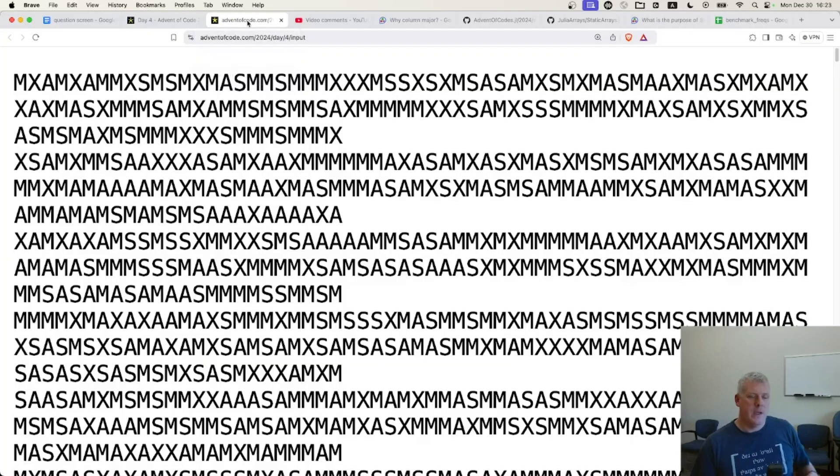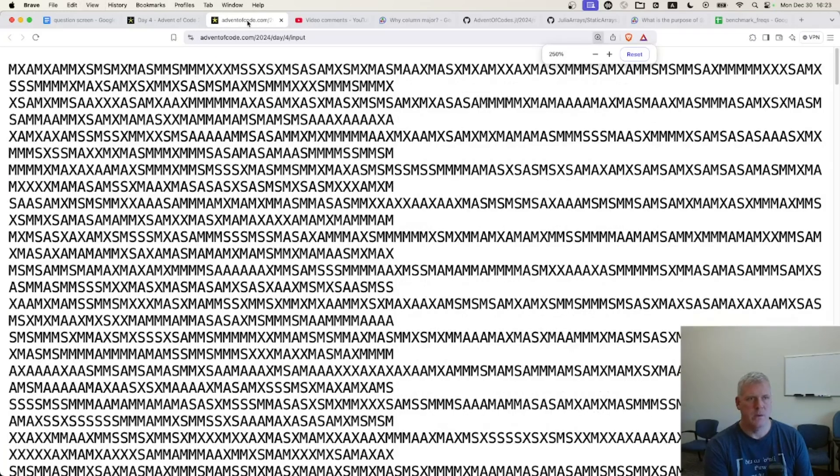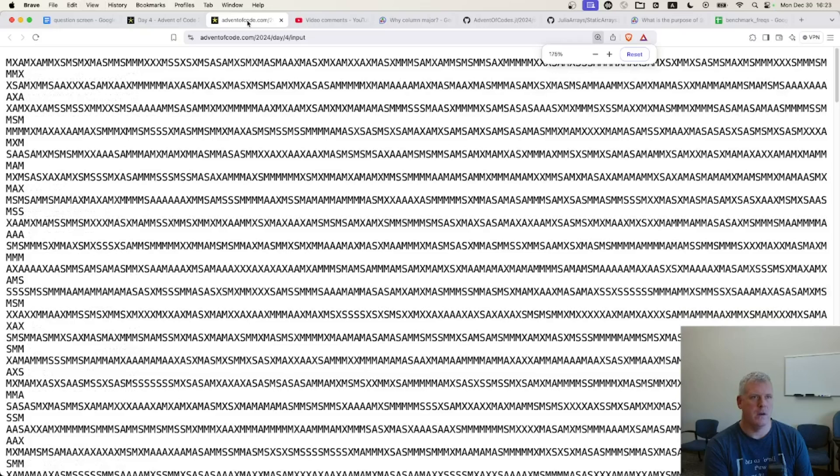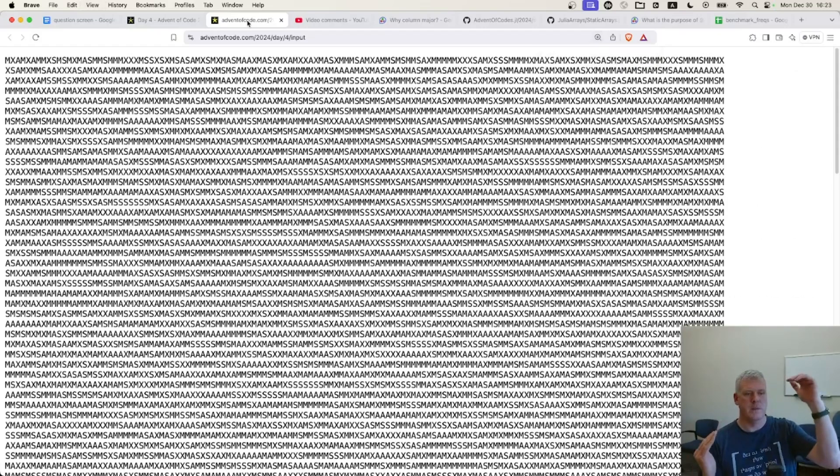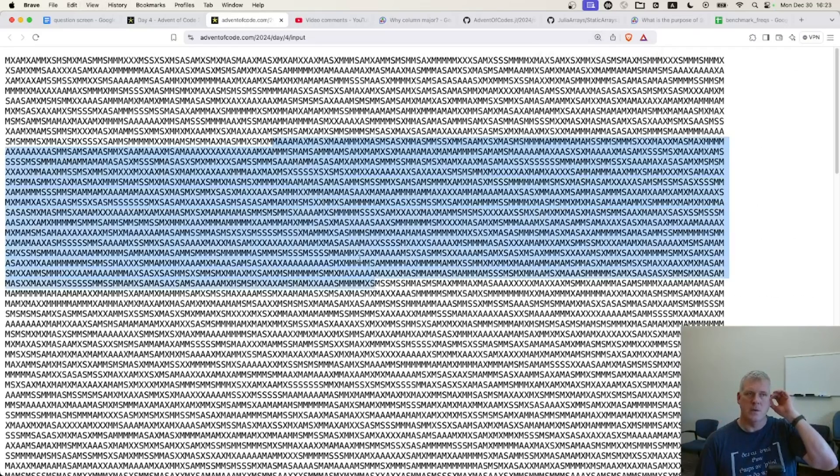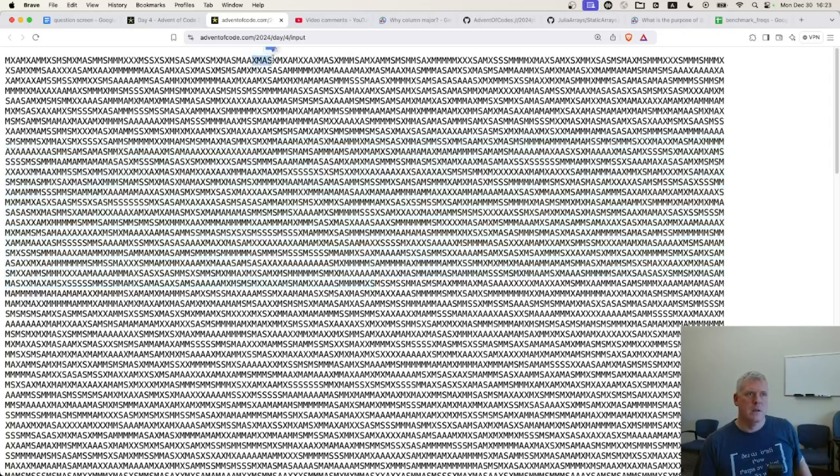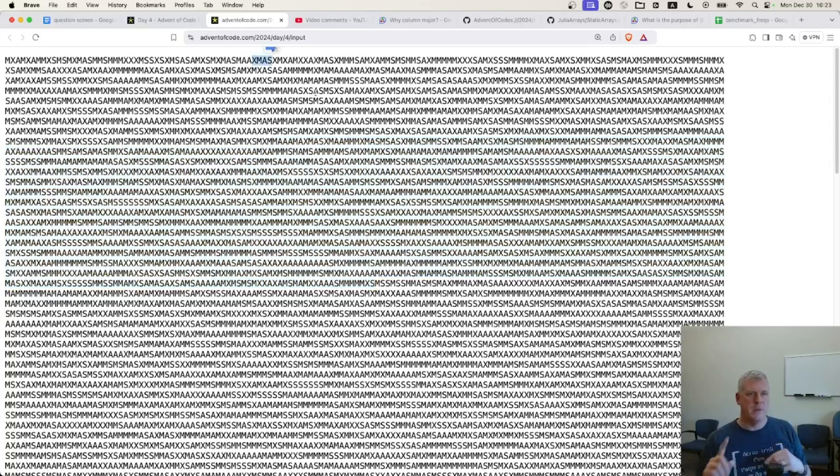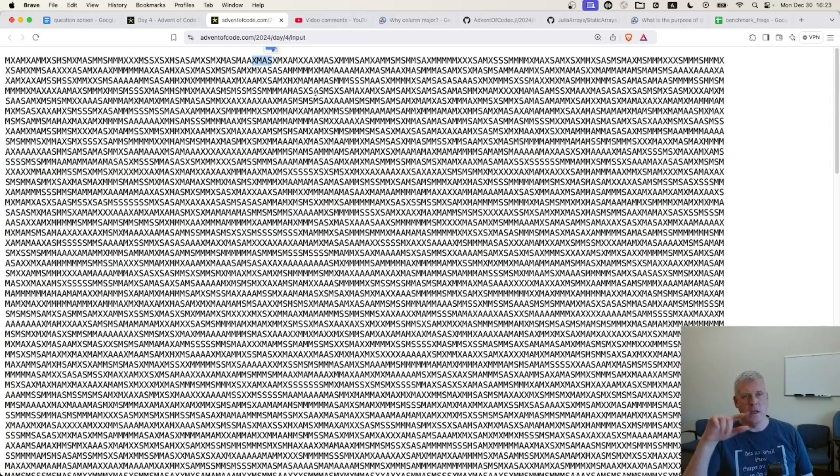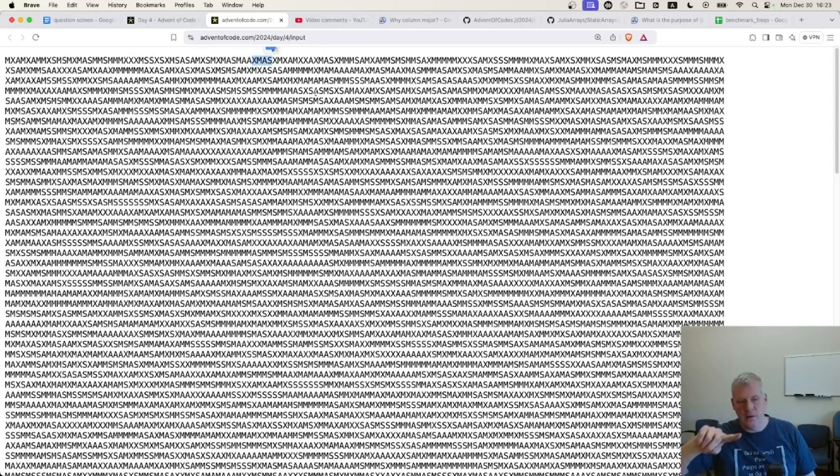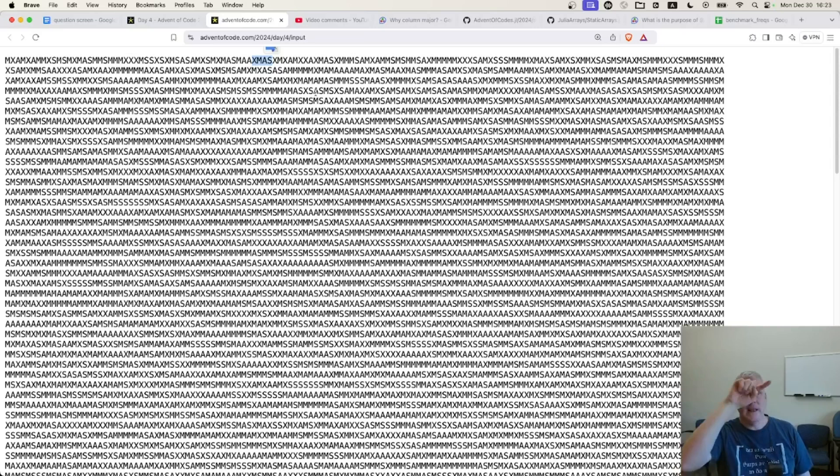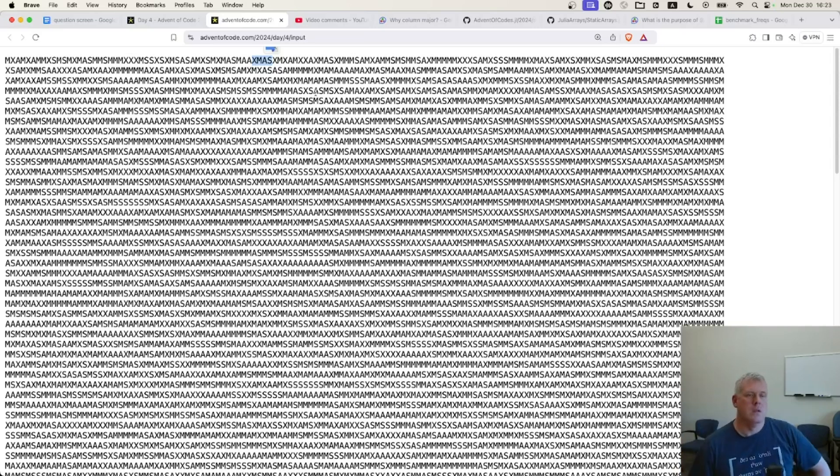And the grid that each person received was 140 characters by 140 characters, this matrix here. And you're supposed to find all occurrences of Xmas in whatever direction Xmas can go. In a word search, you can go left, right, up, down, diagonal left up, diagonal right down, et cetera. So there's eight different directions you could go to find all occurrences of Xmas.